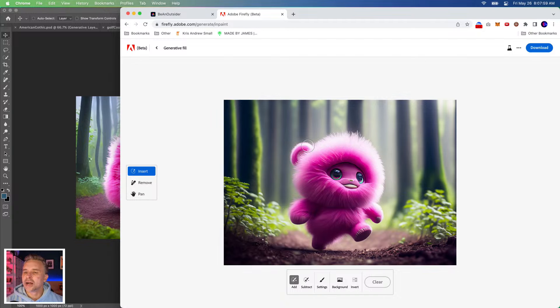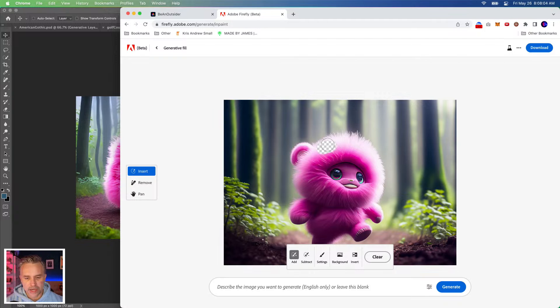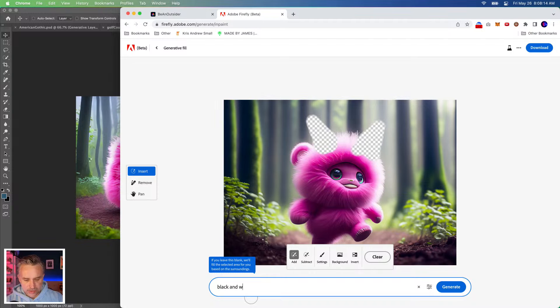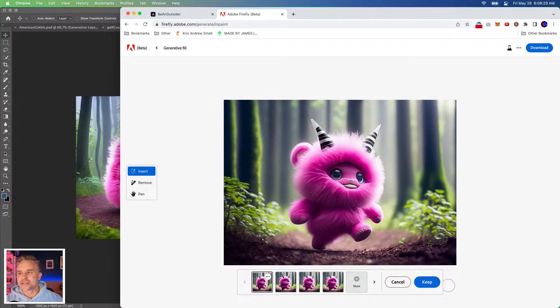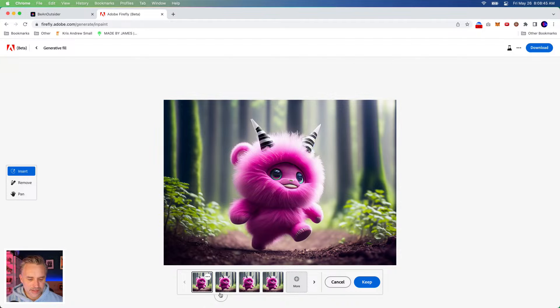I like this guy over here, so I'll click right here because I want to do a generative fill — that's new as well. I'm going to paint in here and type in 'black and white swirl striped horns.' Generate. We have different versions of the horns, which is awesome. I like these. We'll keep that — now it's ready to go, I can download it.